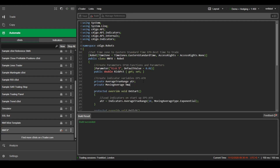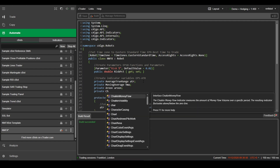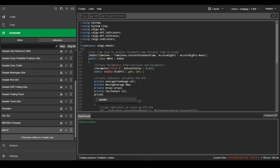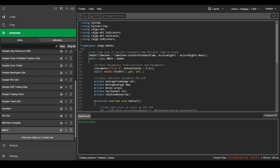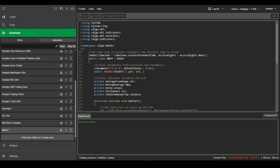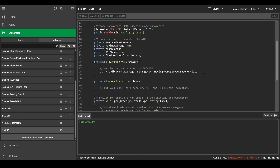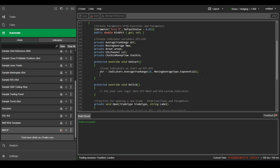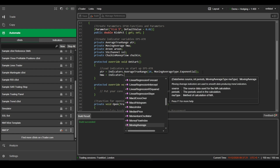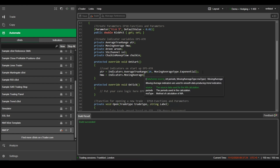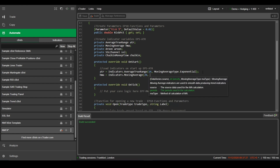Then we need to create 4 indicator variables: one for the hull moving average, the Aroon, the SSL, and the Chaikin money flow. Then we need to load the indicators when the bot starts up, and I'll just keep it on the default parameters for each indicator.